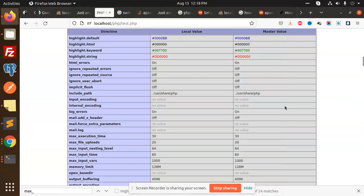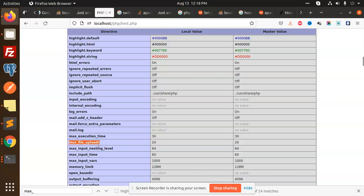Hello friends, welcome back. Today we are going to increase the memory limit, maximum load size, and maximum execution time. How are we going to do it?